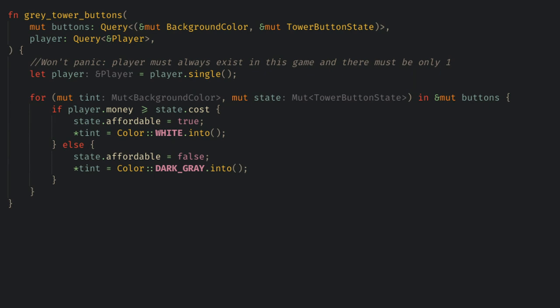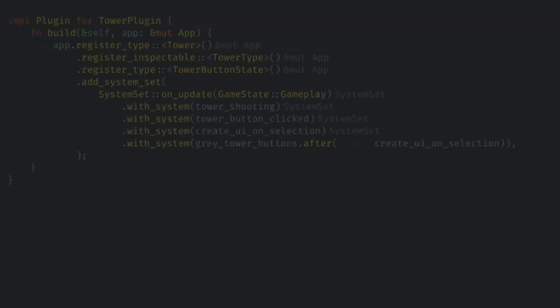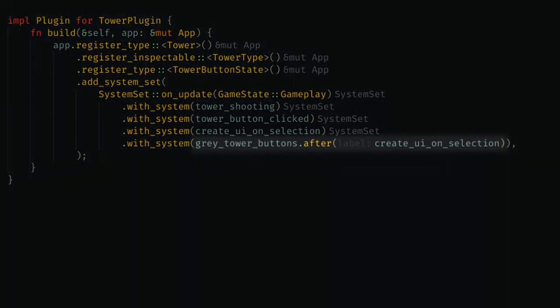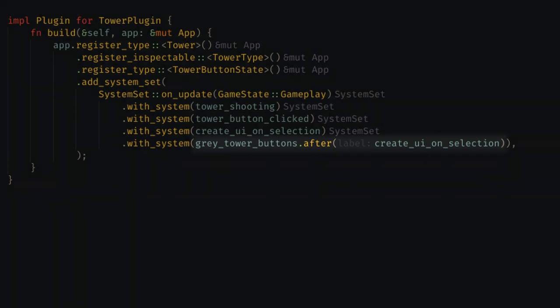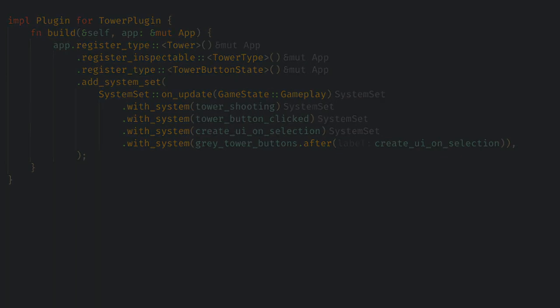Another exercise for the viewer is adding the cost text to each button, so the player knows what each tower will cost. When we add this system to the app, let's make sure that it runs after the buttons are created, so that the color is always set right on the first frame of the button spawning. Otherwise, it might flash for one frame and look weird sometimes.